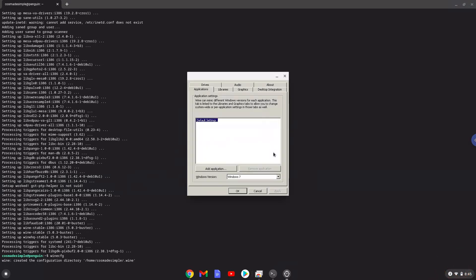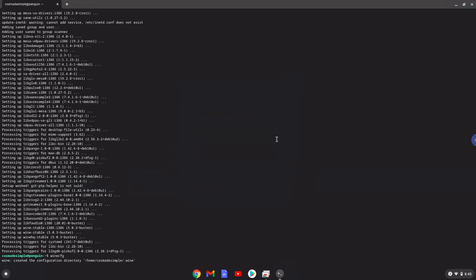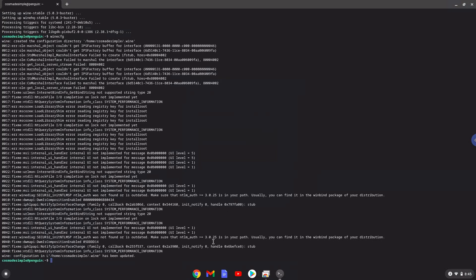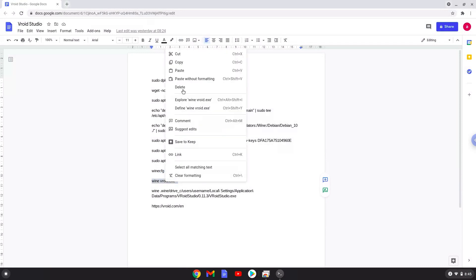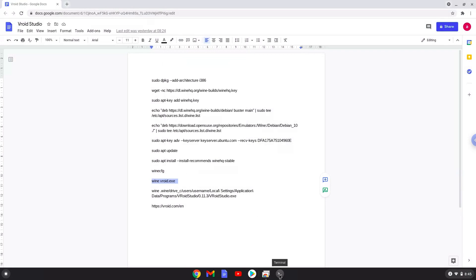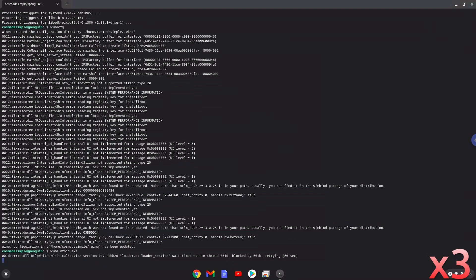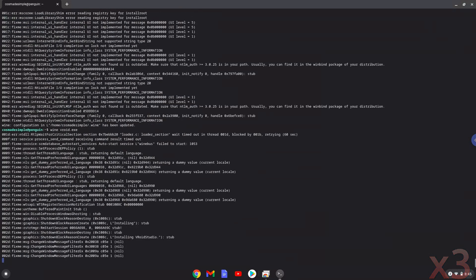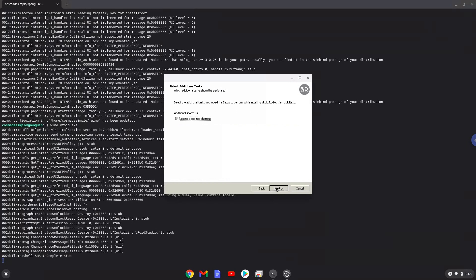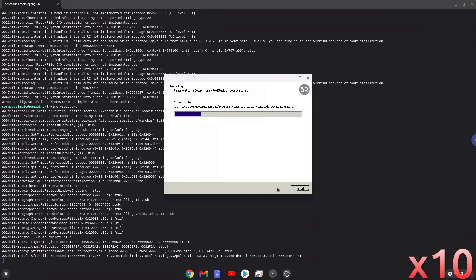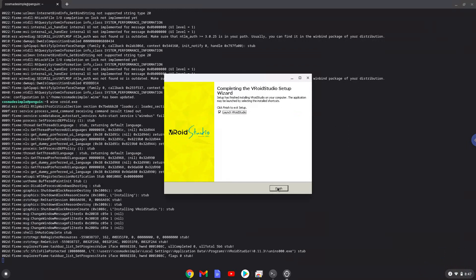Now we will continue to the next step, and that is to install VRoid. We will install it with the next command. Please follow the installation wizard as seen in the video. As you can see, VRoid is installed. Now we will close the installer.